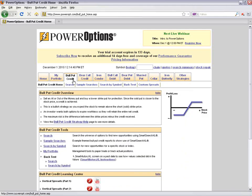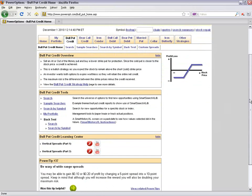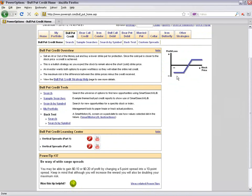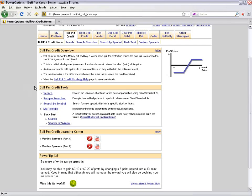When getting started, instead of just using the hot tab link, I recommend clicking on the main strategy tab — for example, Bull Put Credit — which takes you to that strategy's home menu. Here you'll see the standard profit and loss chart, and the first pod is always the overview, giving basic bullet points about the strategy with a link to a strategy help page for more specifics.